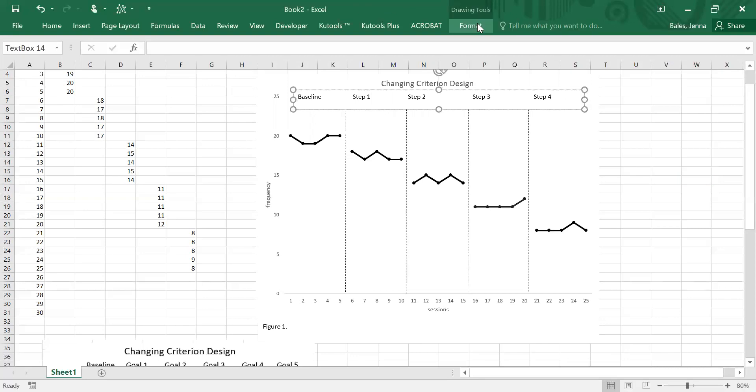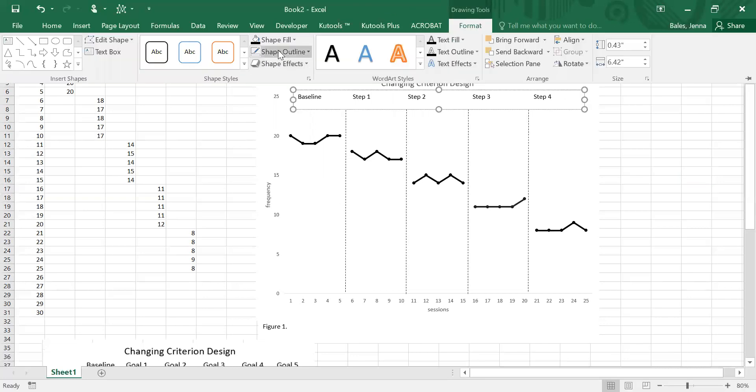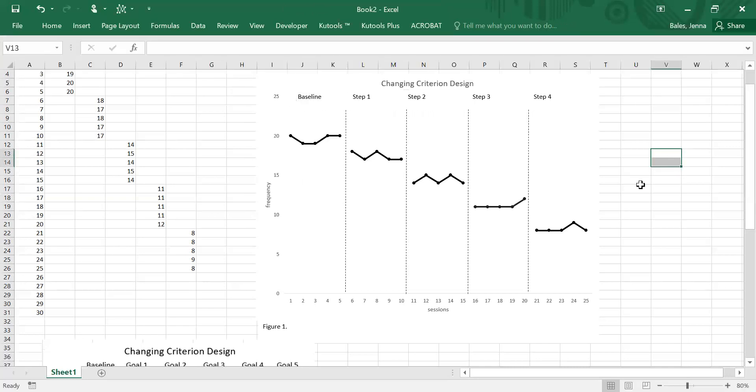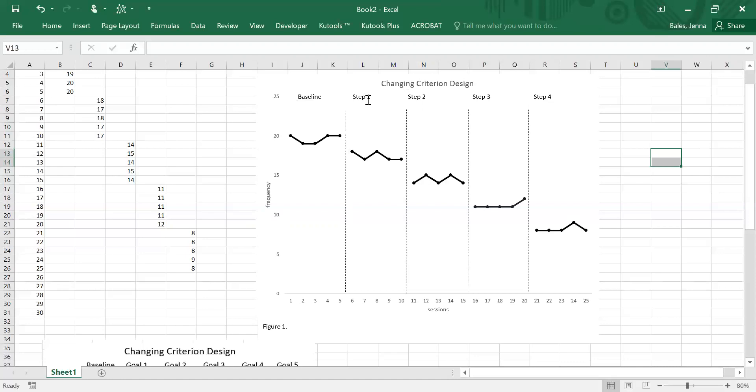This has a border on it which I also want to take off. Okay, so now when you add extra data into this graph you are going to need to move over your phase change lines and you'll also need to adjust your titles here. Again, if you are interested in learning how to insert moving phase change lines into a Microsoft Excel graph, you can check out my other videos. There is one specific to that.